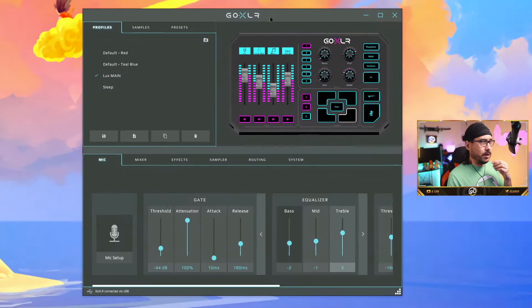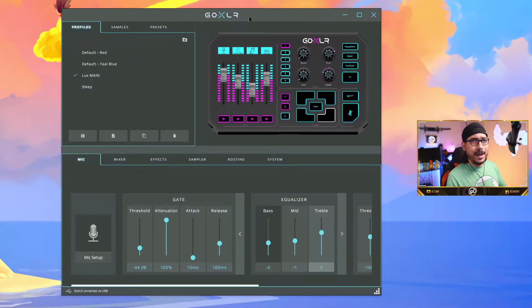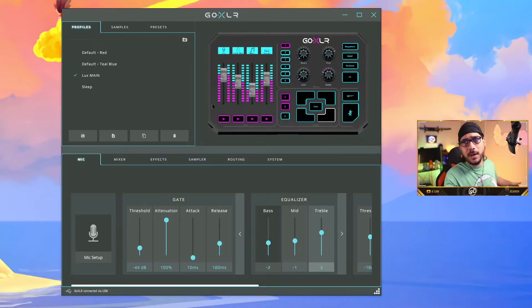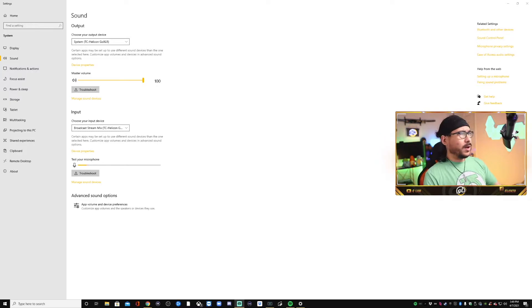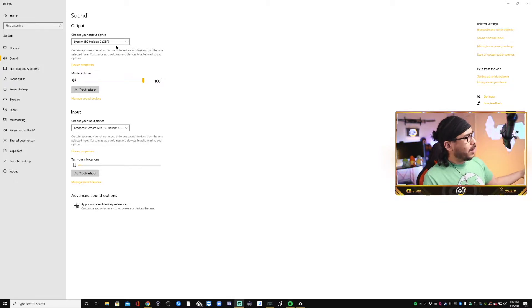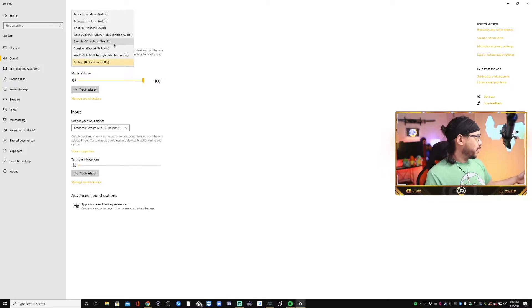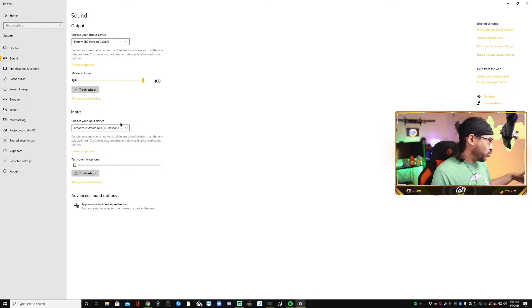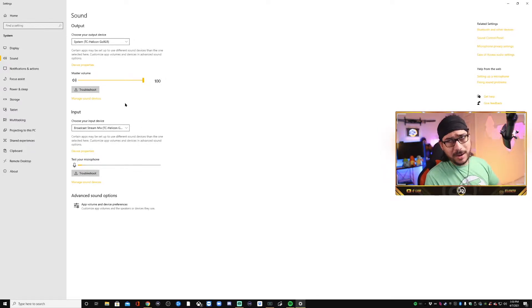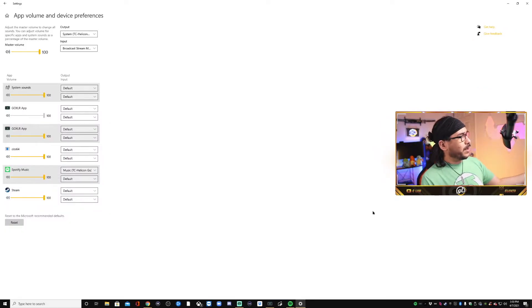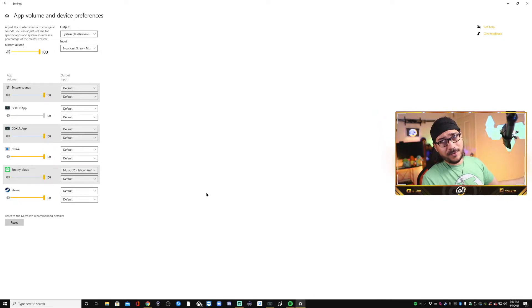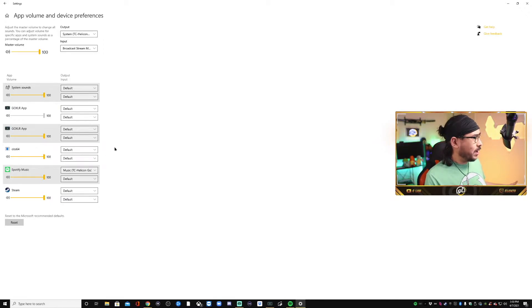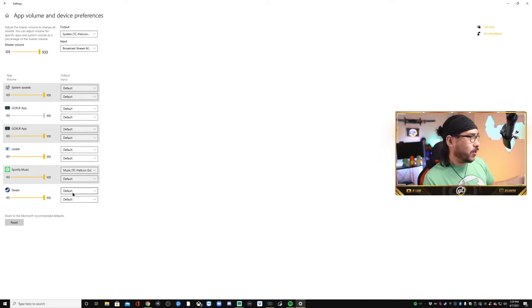All right. This is what the GoXLR looks like, the app. You got to download the app. You want to open up system settings. Click on the little speaker on the bottom. And you want to make sure that output is the system TC Helicon GoXLR. Choose your input broadcast stream. So anything that you hear on broadcast stream is literally what you're going to hear on your stream. Just in case if you're playing music in the background, just make sure that Spotify is actually playing or whatever app you're using for music has to actually be playing the music for you to be able to put the output to the proper channel on the GoXLR.